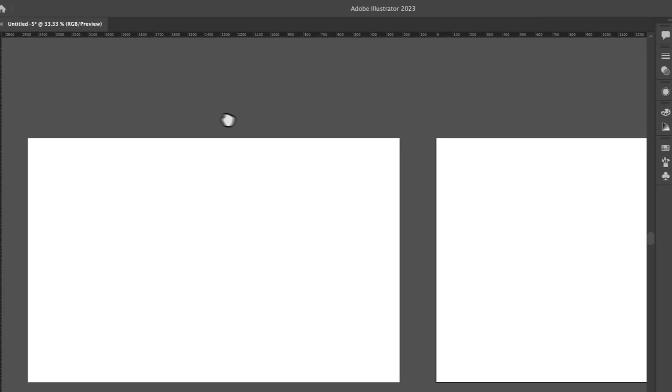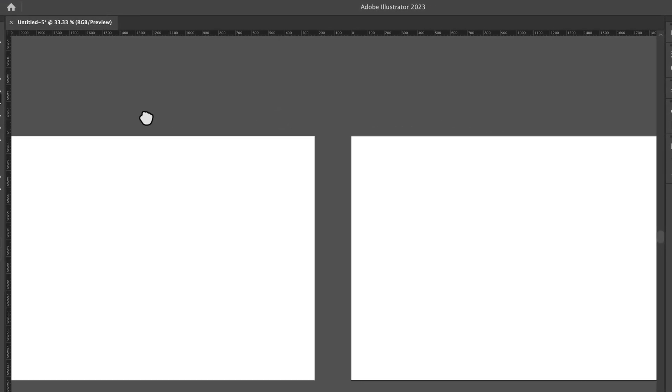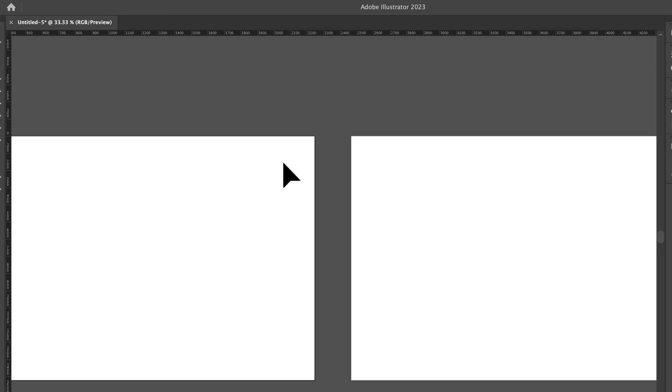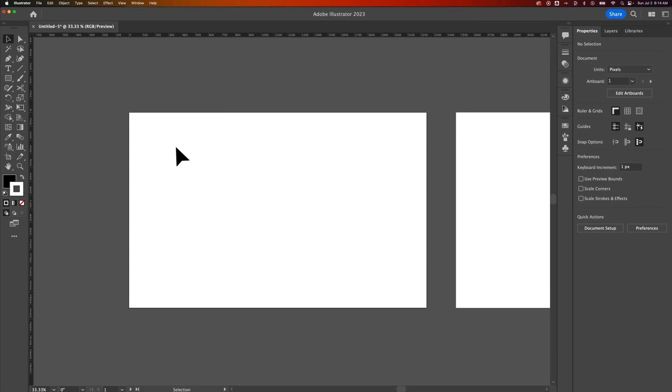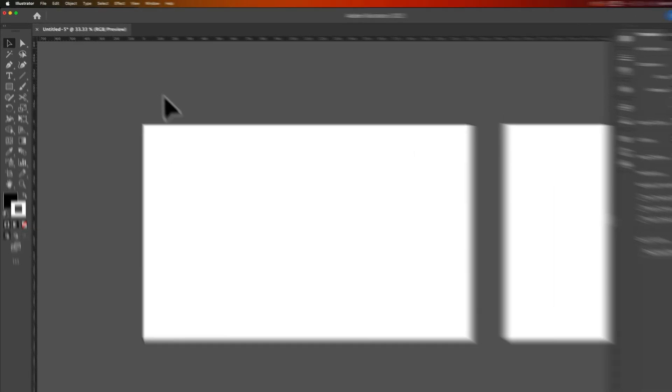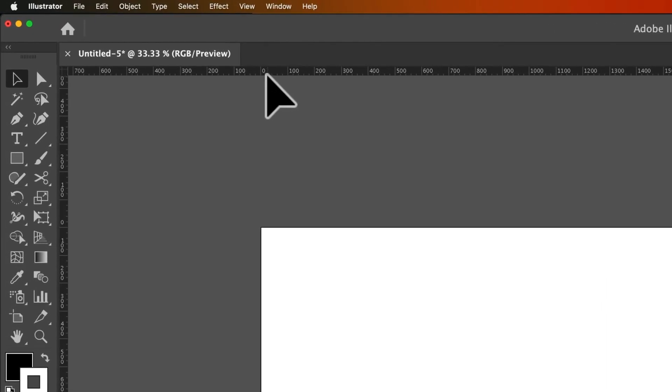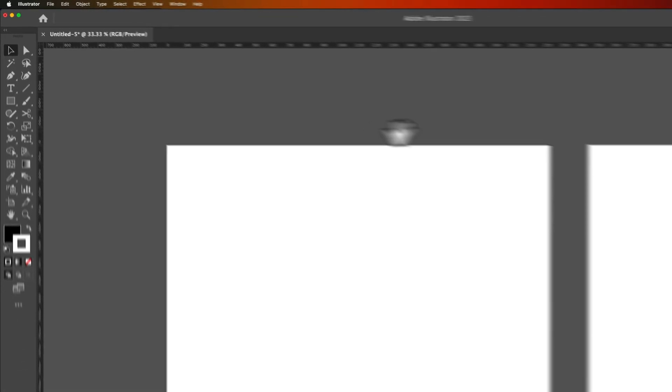And what happens with artboard rulers is the ruler is based on the artboard that you have selected. So I have this artboard selected just by clicking on it. And I can see that my zero point is on the left-hand side of this artboard.